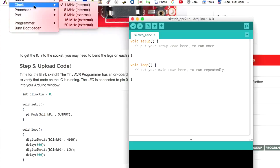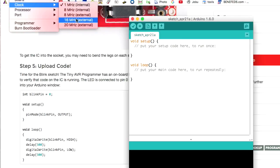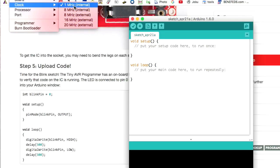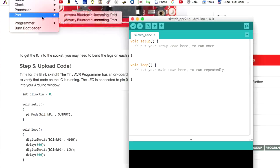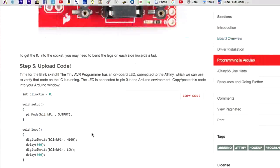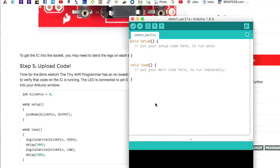Then the clock is 1 MHz. If we have anything else set, the timers are going to be off. So make sure it's very important that you set this to 1 MHz. And the processor, you can see here, is ATtiny85. And that should be all we need to have to get this thing to work.